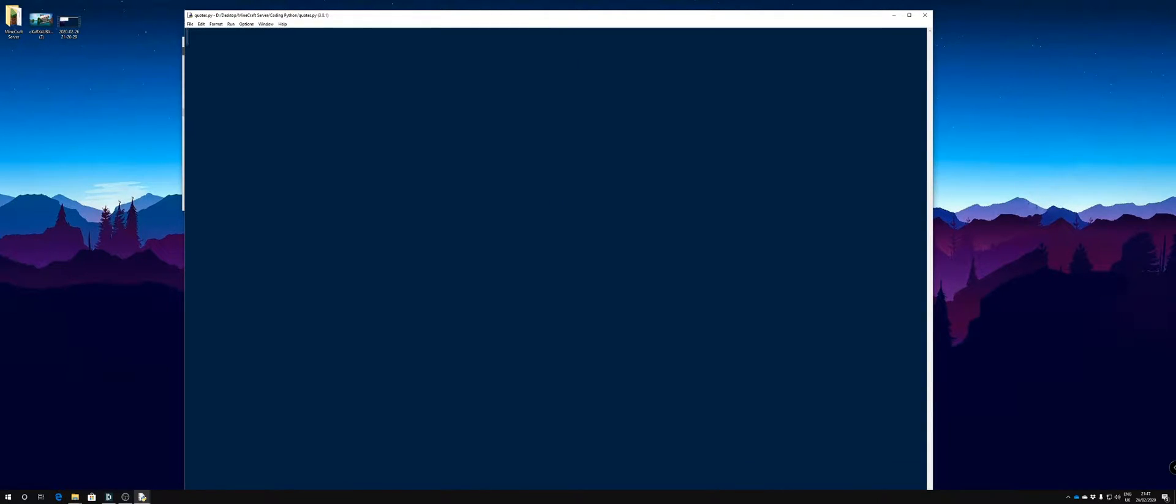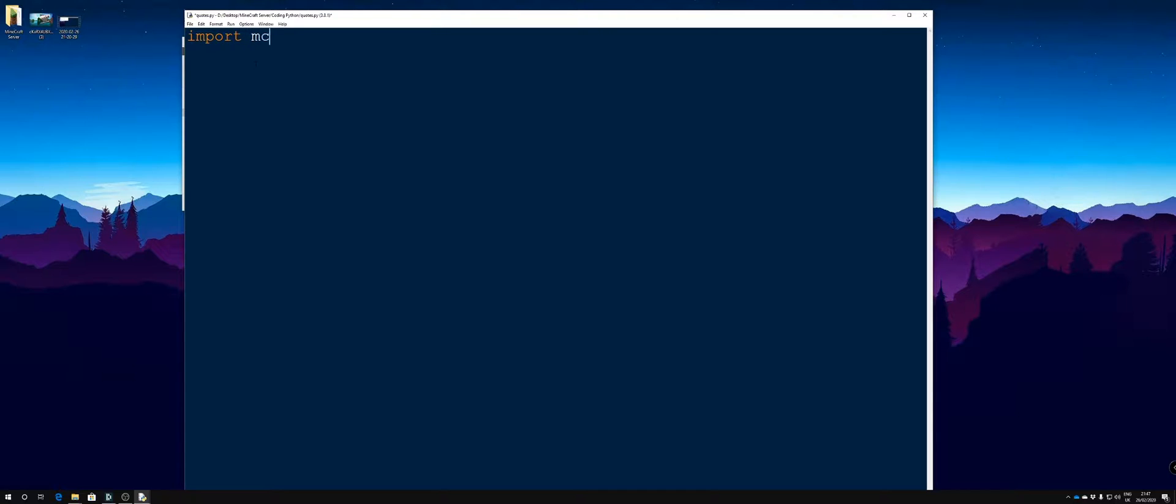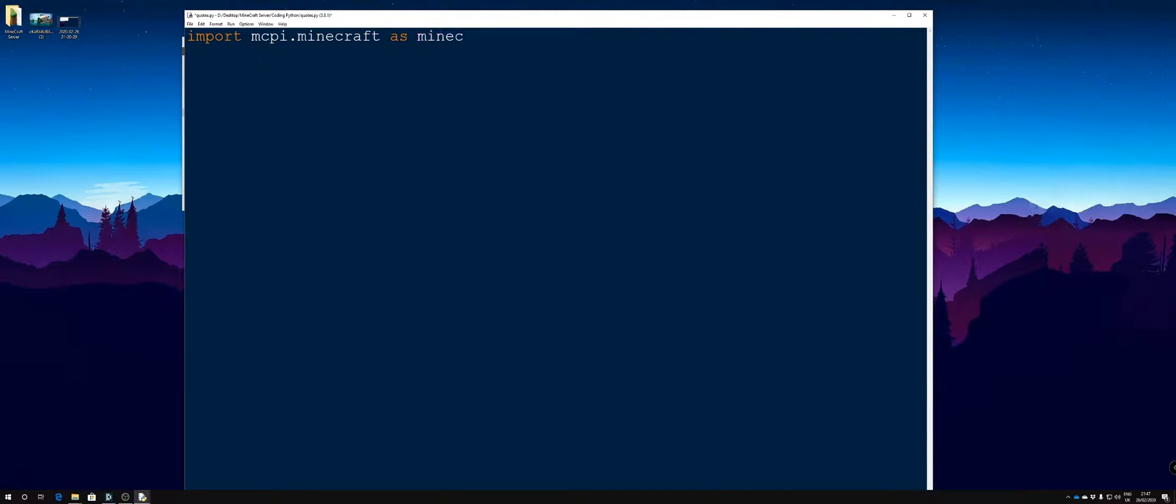Straight away by importing our modules, we're going to import mcpi.minecraft as minecraft and then we're going to import time.